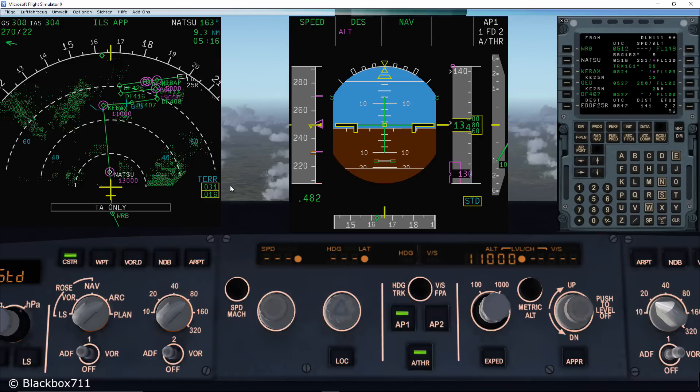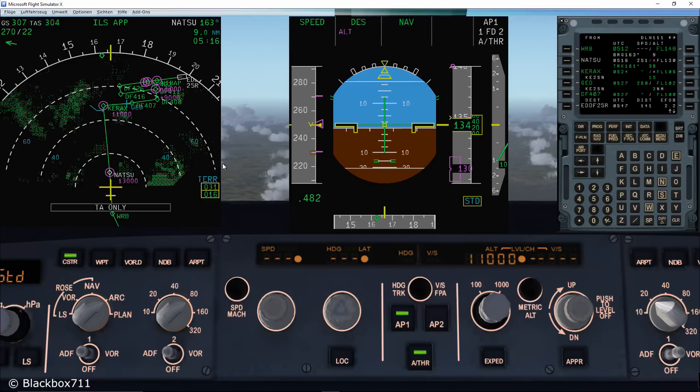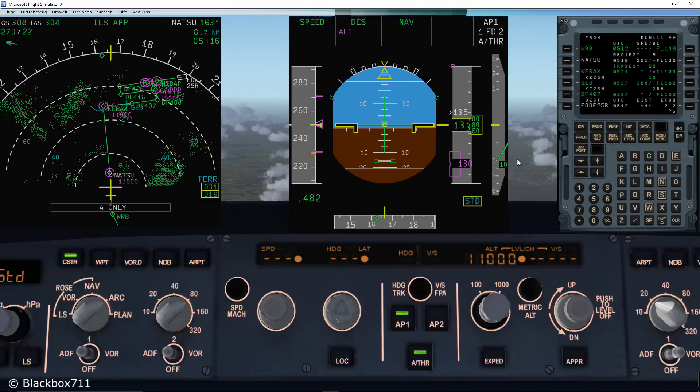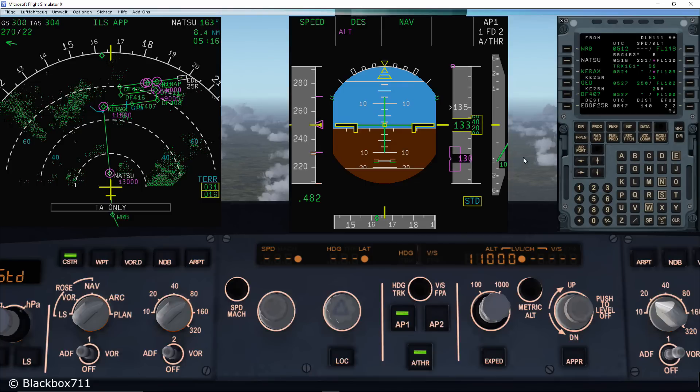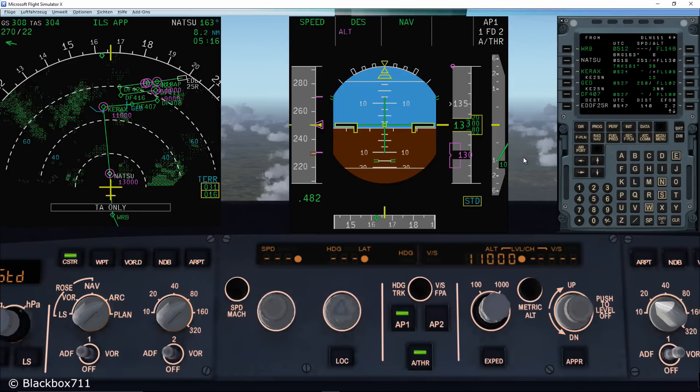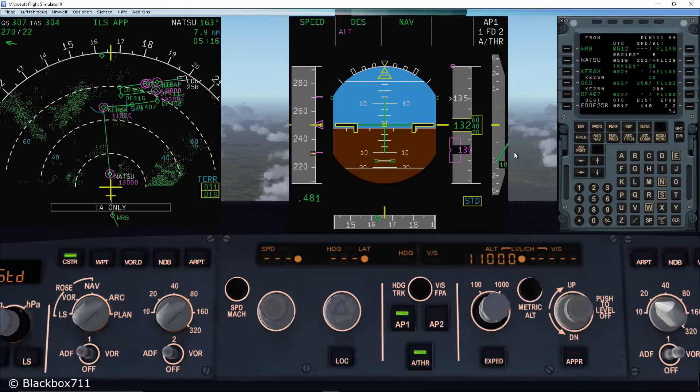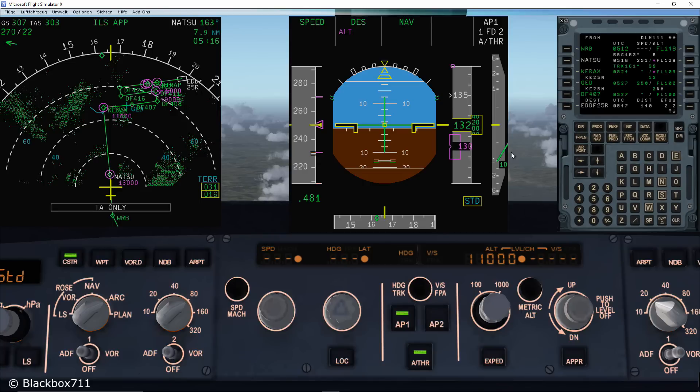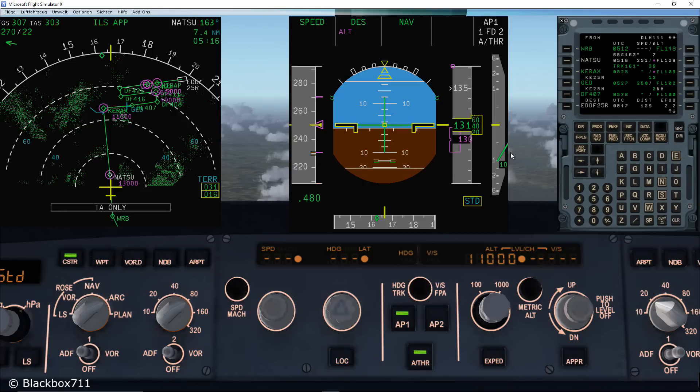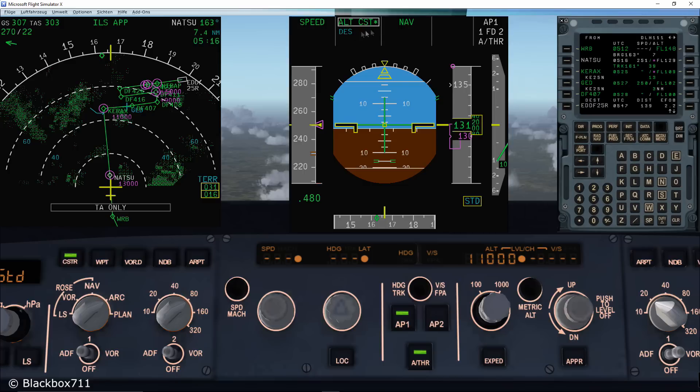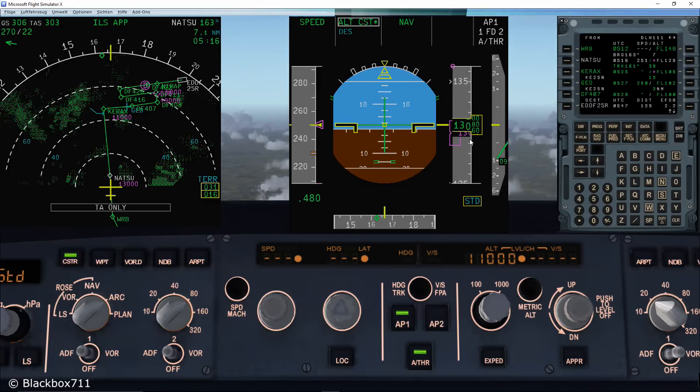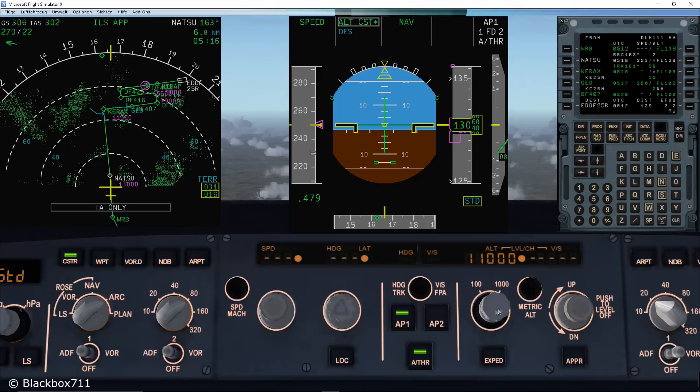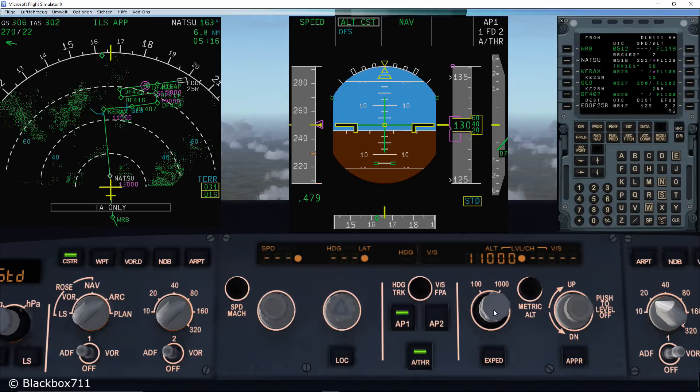The aircraft is approaching the altitude level constraint at 13,000 feet and you'll notice that the flight management guidance system will command a level off. Now we're in the altitude constraint capture mode and the aircraft will level off.